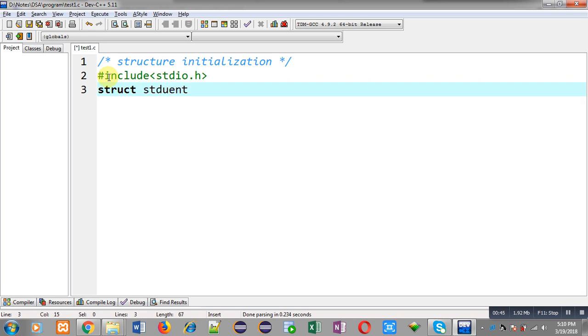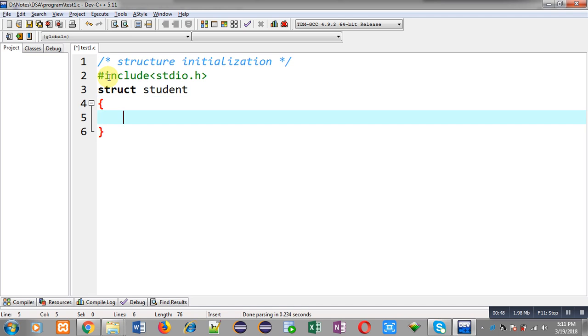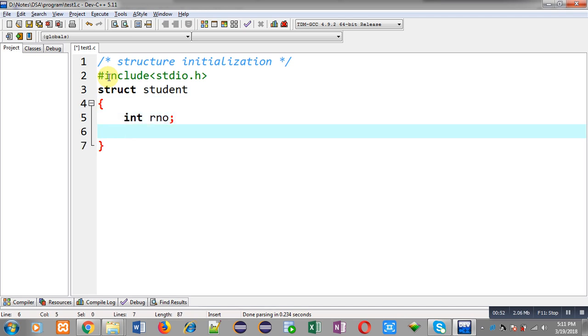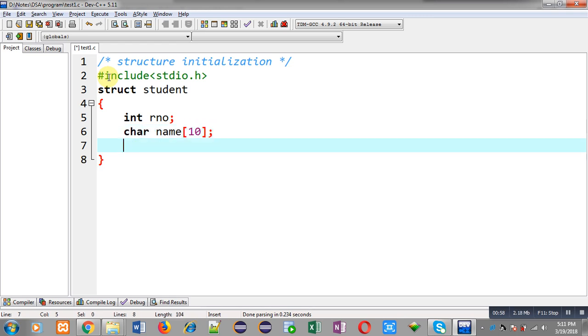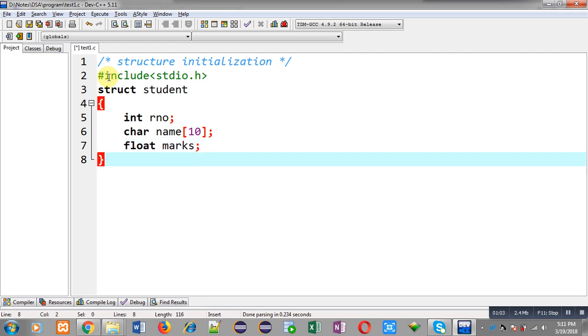Inside this declaration, I am creating first member variable that is roll number, second member is character array that is name, and third one is float marks. So I have declared a structure whose name is student. Its members roll number, name, and marks are available inside its declaration.